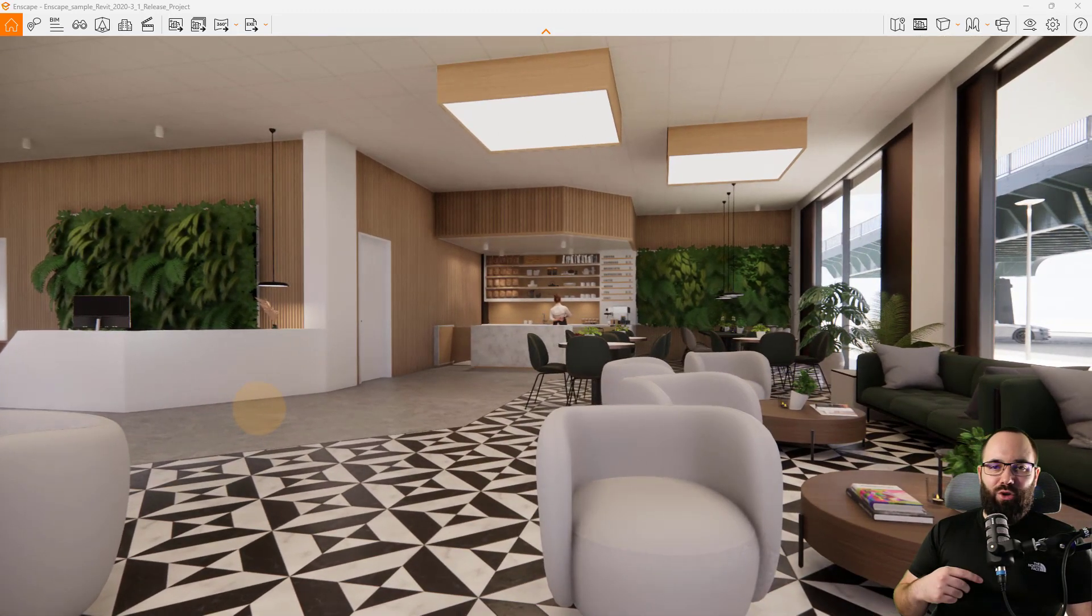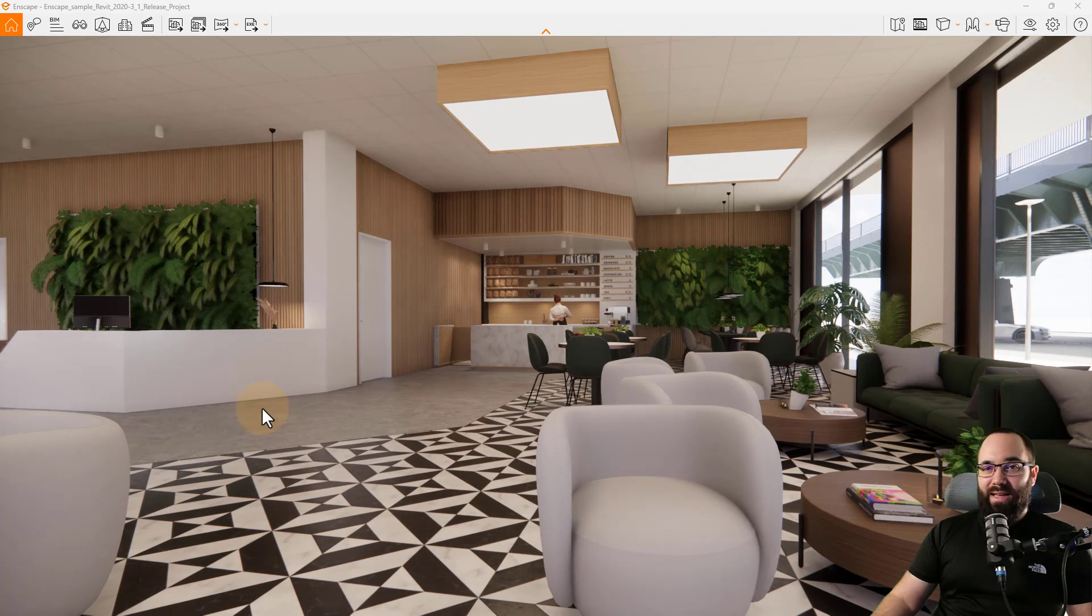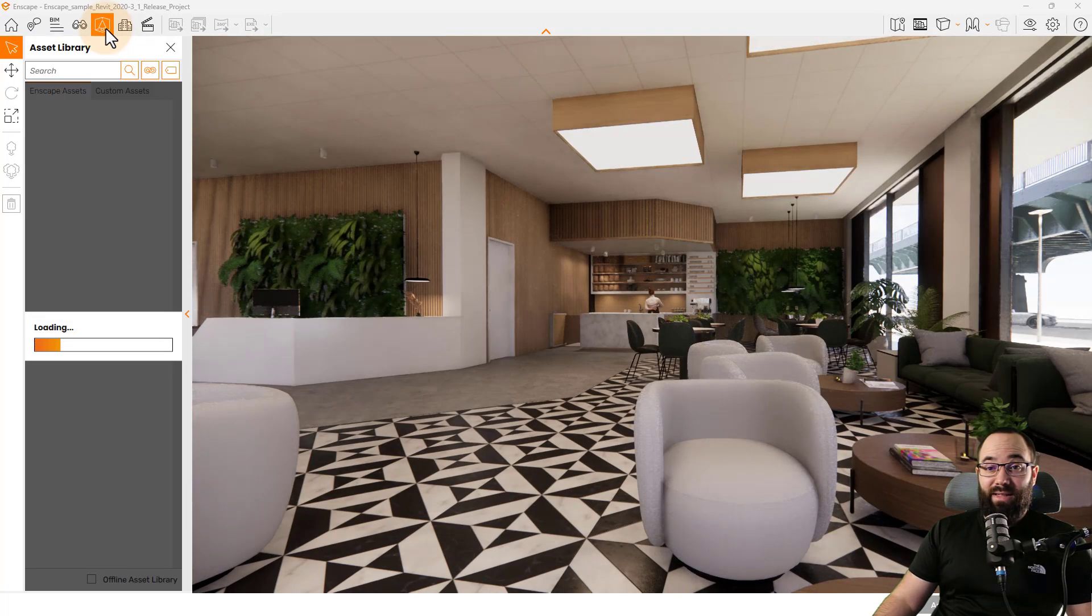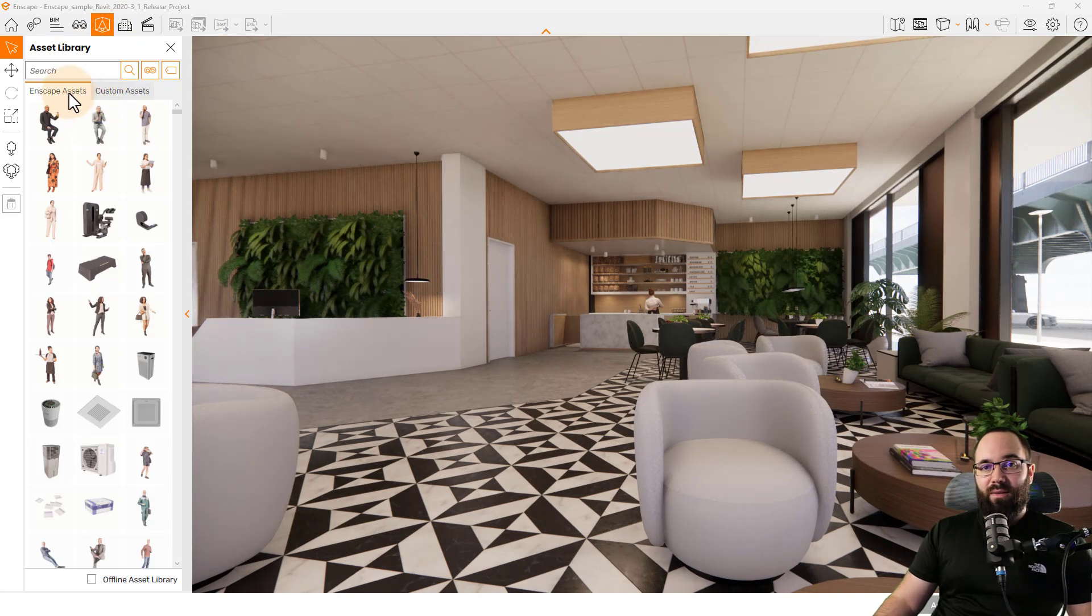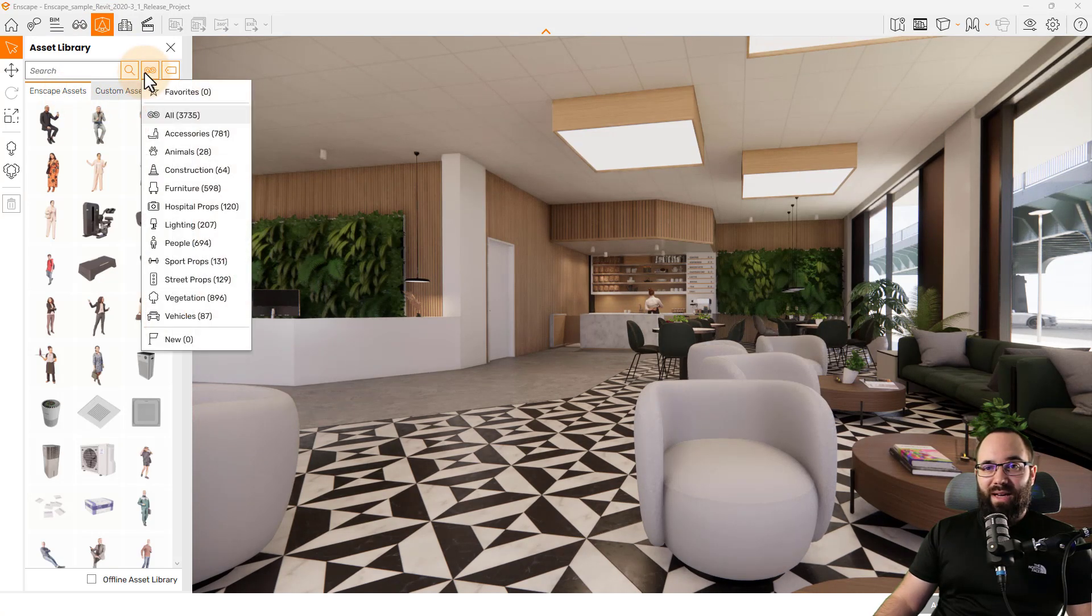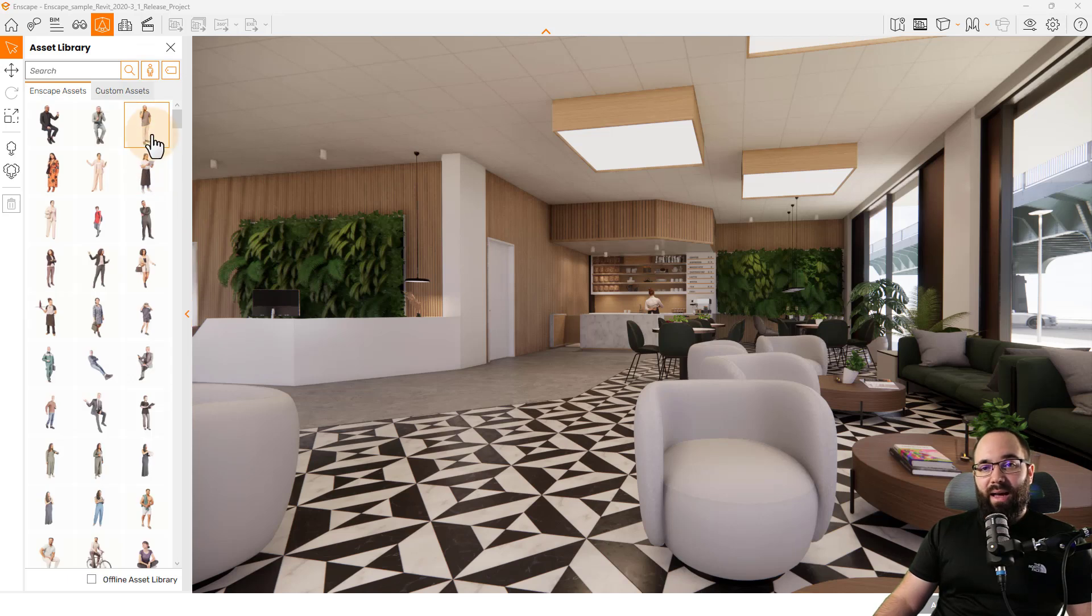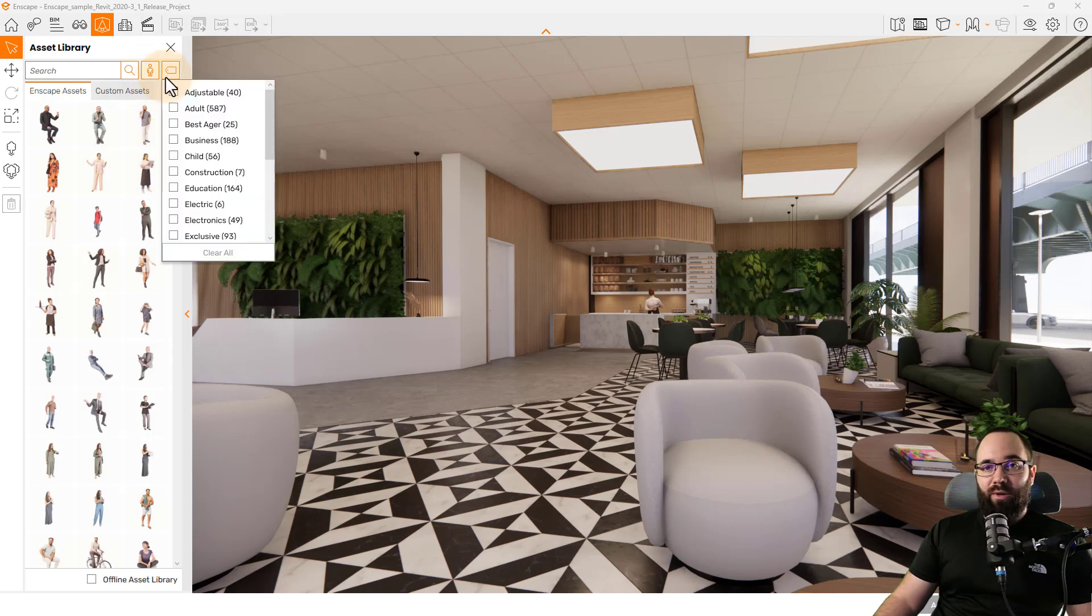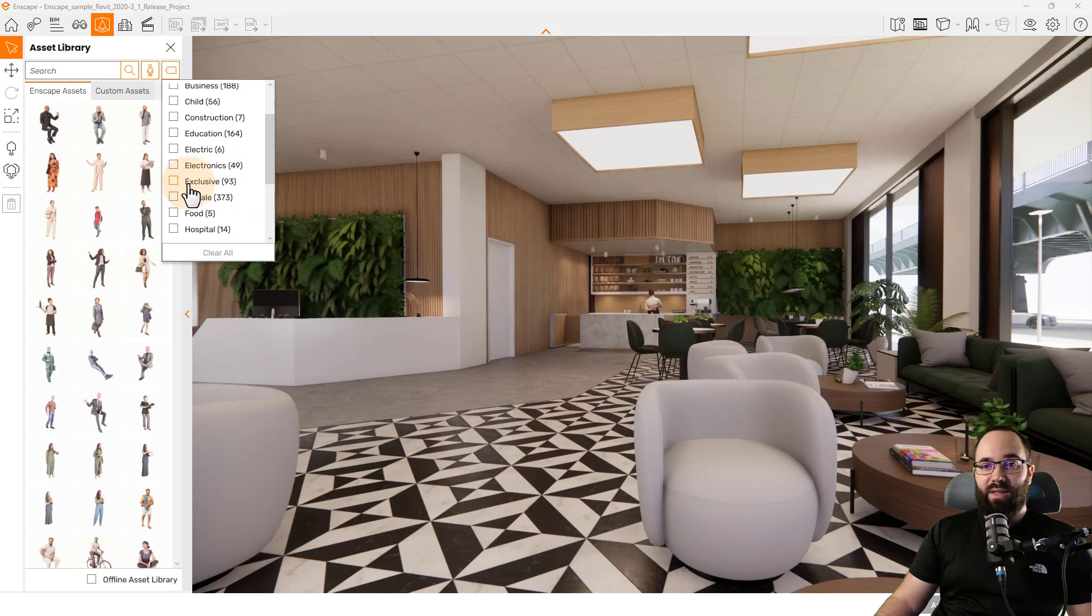Now let's go back to assets because you love Enscape assets. And what I want to show you now is the 3D people. So here if I go to Enscape assets, let's just filter this down to people. And then what we're going to do is go here to the tag. And then here we have exclusive.